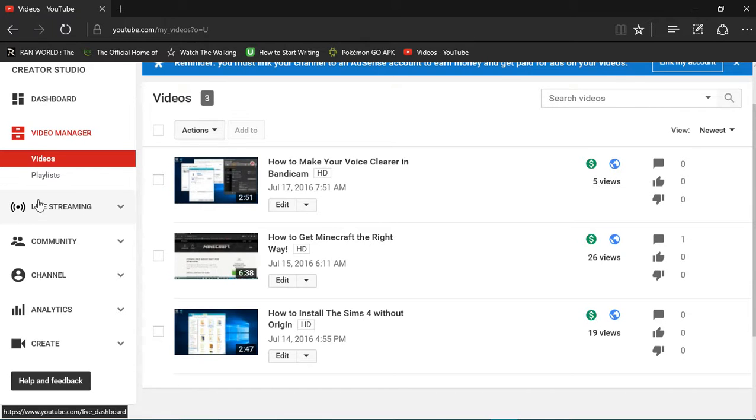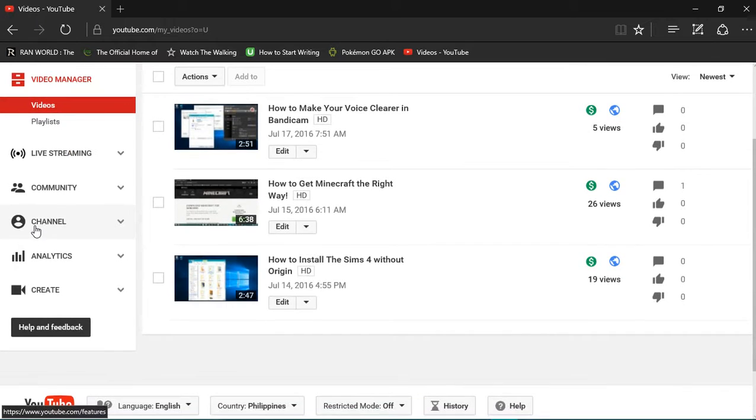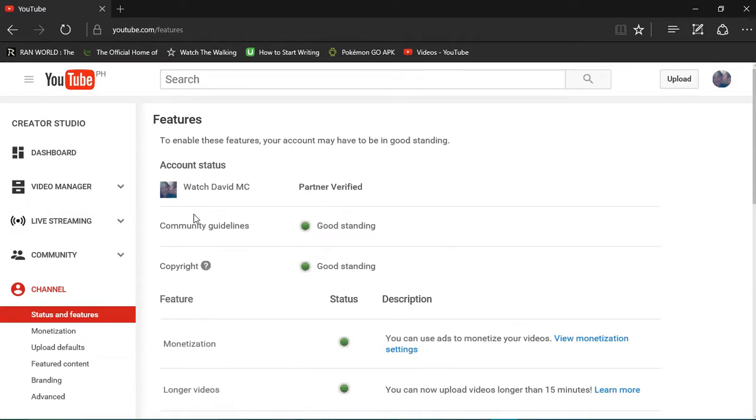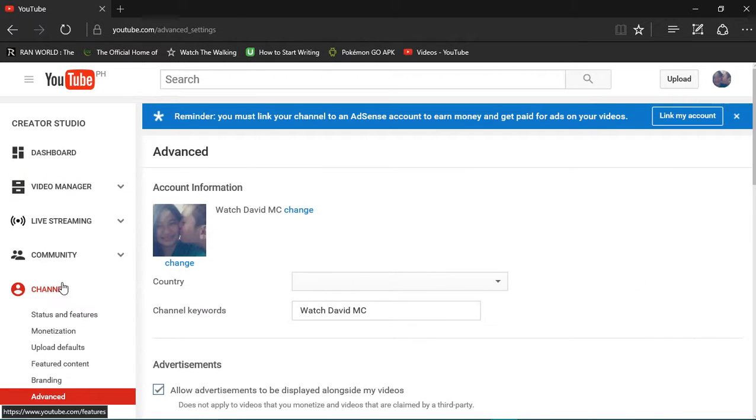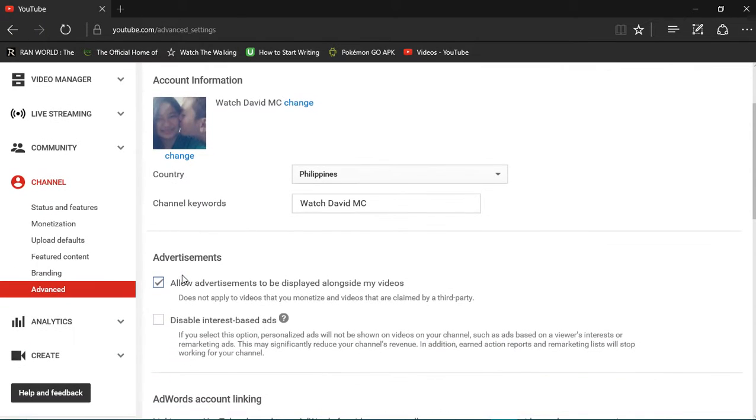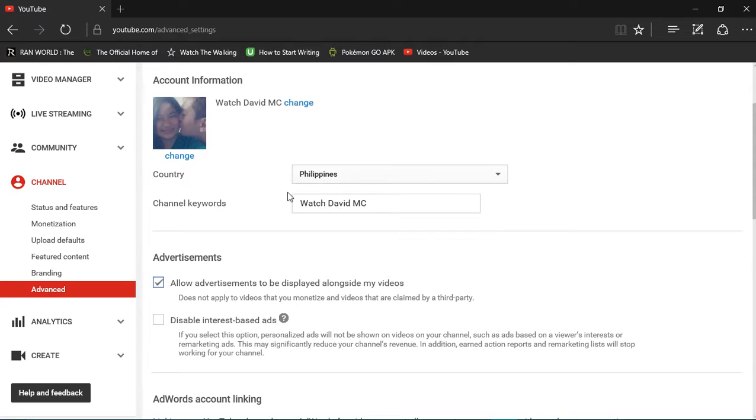Go to channel, now here go to advanced. And yeah, so here is the channel keywords which you should type. Like for example, your name is like mine, Watch David MC, just type here Watch David MC.